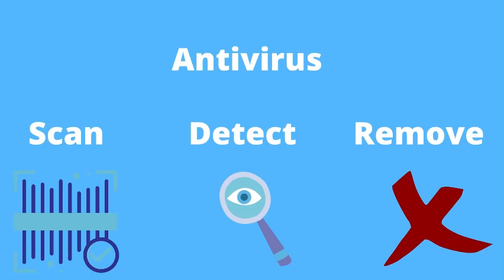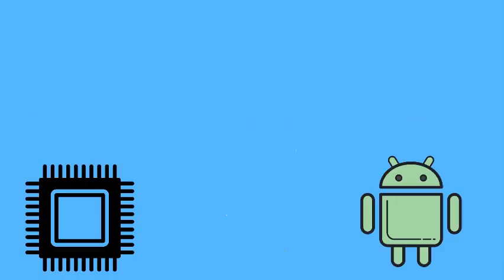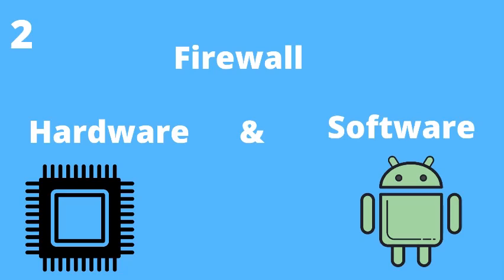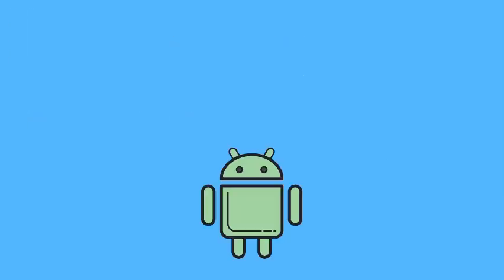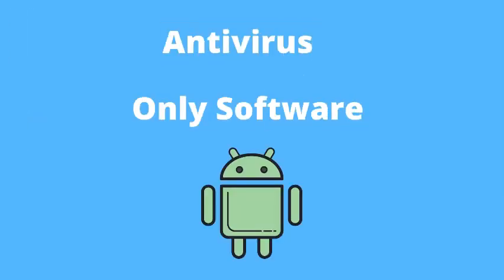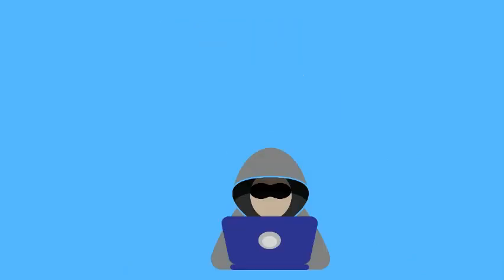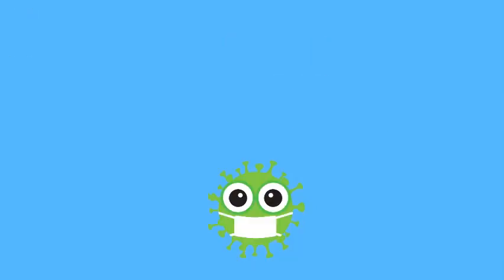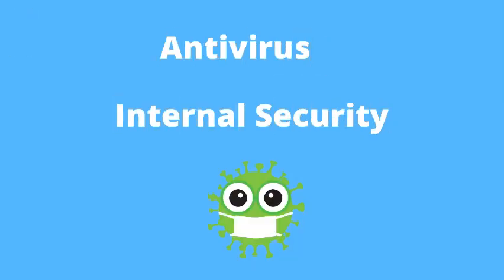A firewall is the combination of both hardware and software. Host-based firewall is software-based and network-based firewall is hardware and software-based, while antivirus is software. A firewall provides external security whereas an antivirus provides internal security.